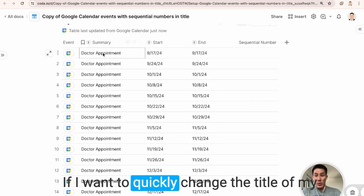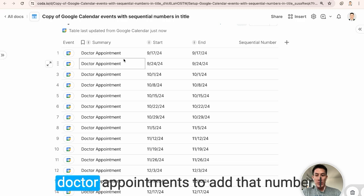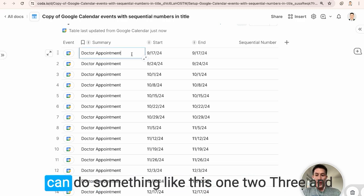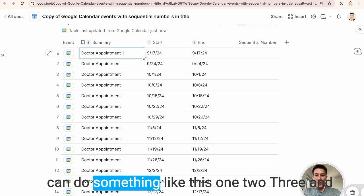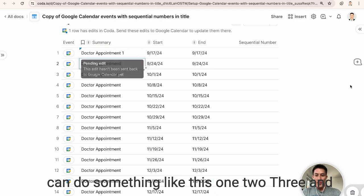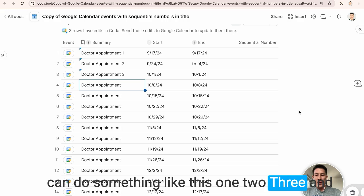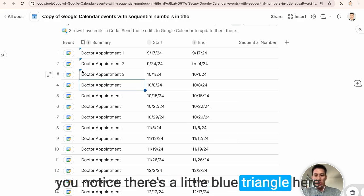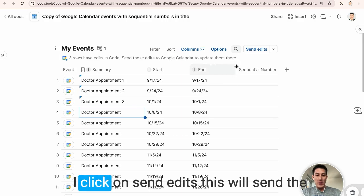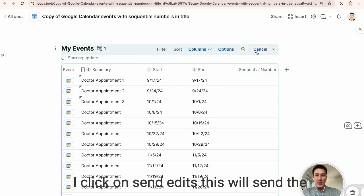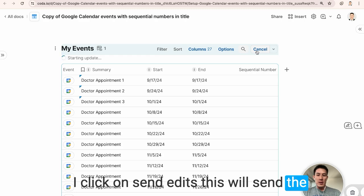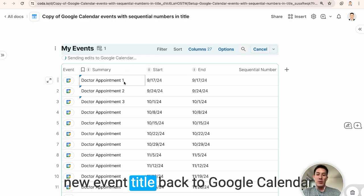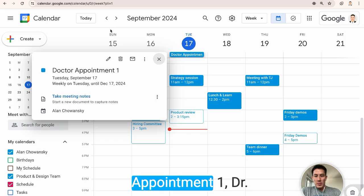If I want to quickly change the title of my doctor appointments to add that number, I can do something like this. One, two, three, and you notice there's a little blue triangle here. That means these edits are pending. If I click on send edits, this will send the new event title back to Google Calendar.